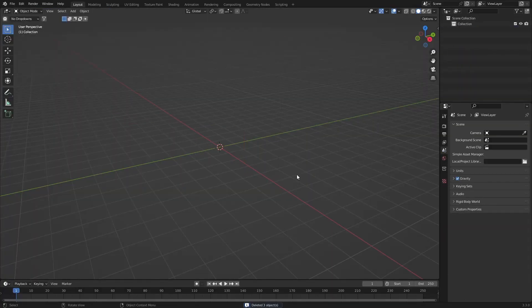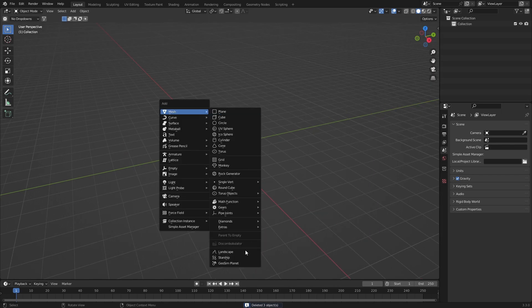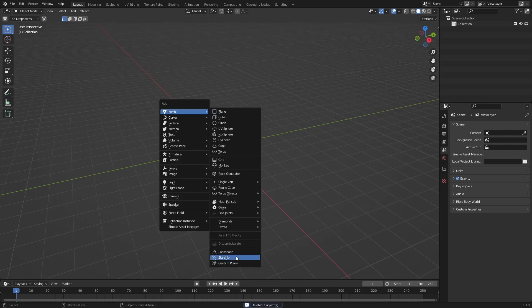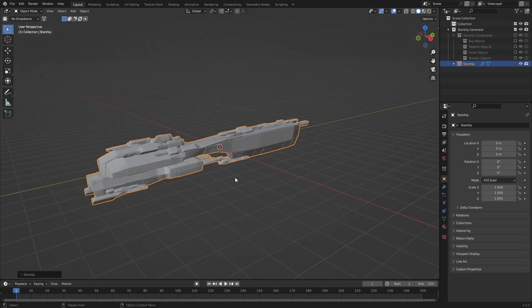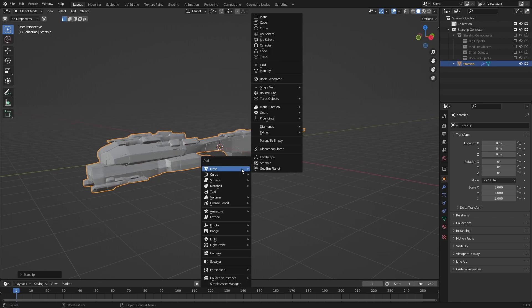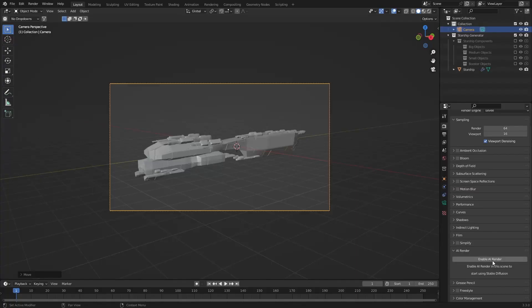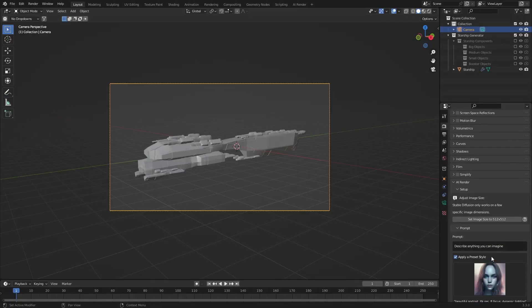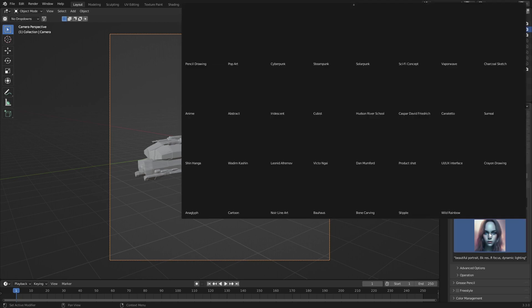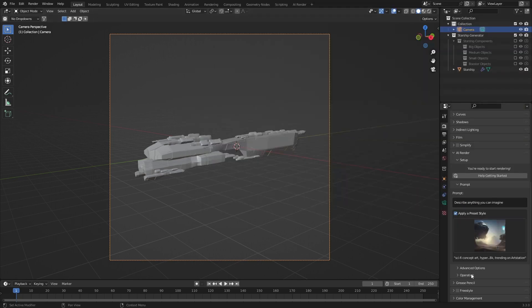New blend file, delete everything, and Shift+A — mesh starship generator. Do you see where I'm going with this? Into the Render Settings, let's enable Render AI, 512. Let's do sci-fi, F12. So pretty much I feel like getting depressed. Download this add-on, start running it, and go for gold.